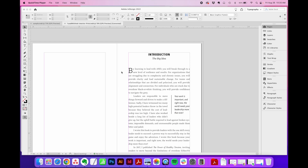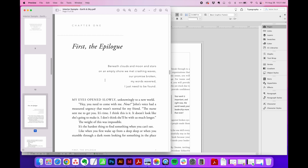First things first, drop caps are the larger first letter or first words that you can use at the start of a paragraph to denote a new chapter in a book or start of an article in a magazine or a blog. I have two favorite ways to style a drop cap. The first is applying a drop cap to just the first letter of the first word of a paragraph, like this here, and the second is applying a drop cap to the first several words of a paragraph, like this here. So I'm going to show you how to do both today.